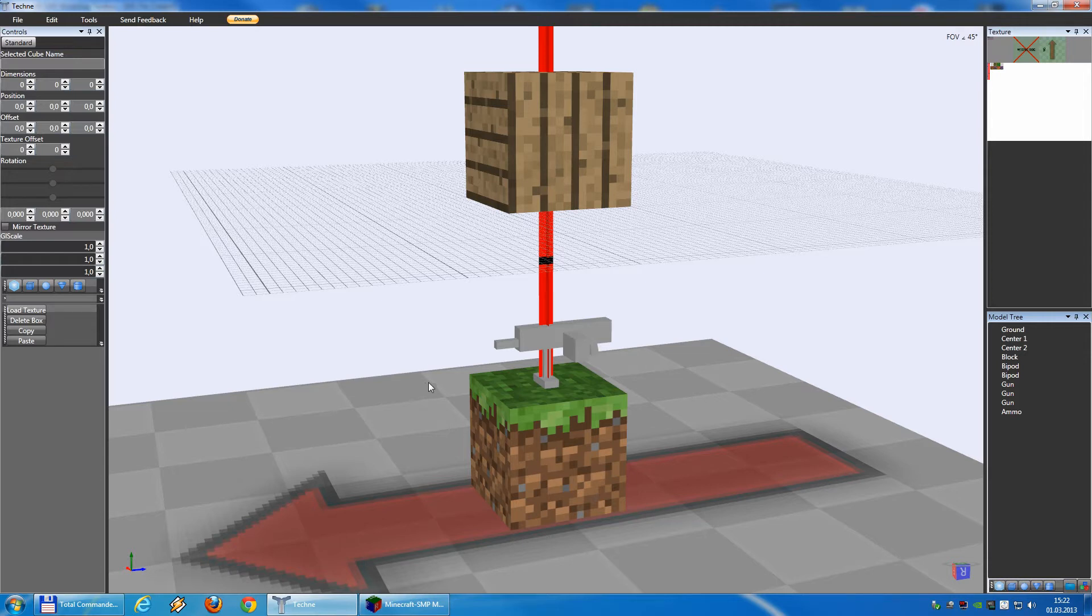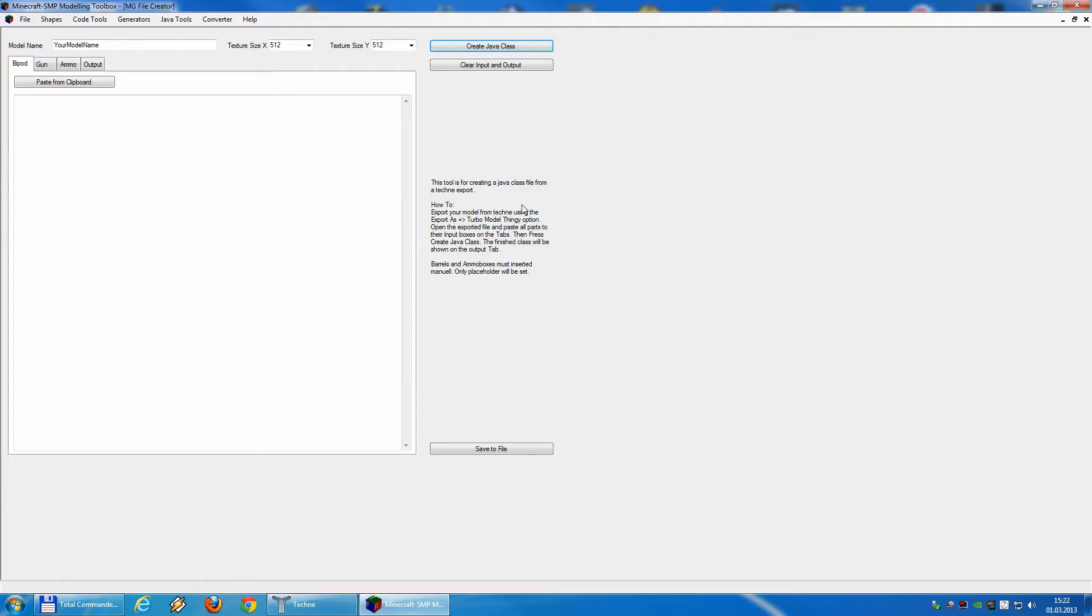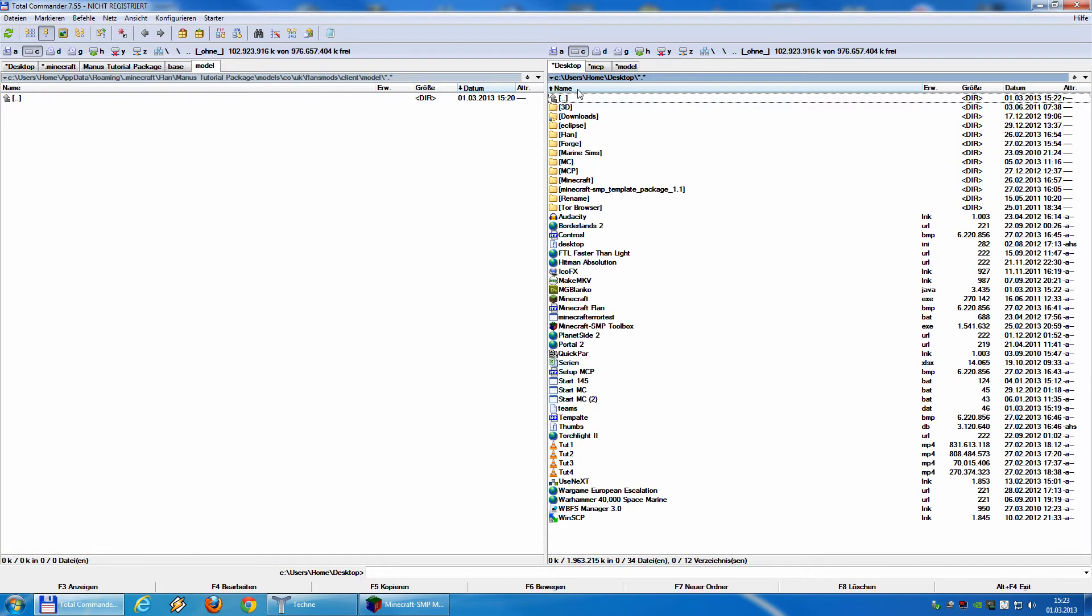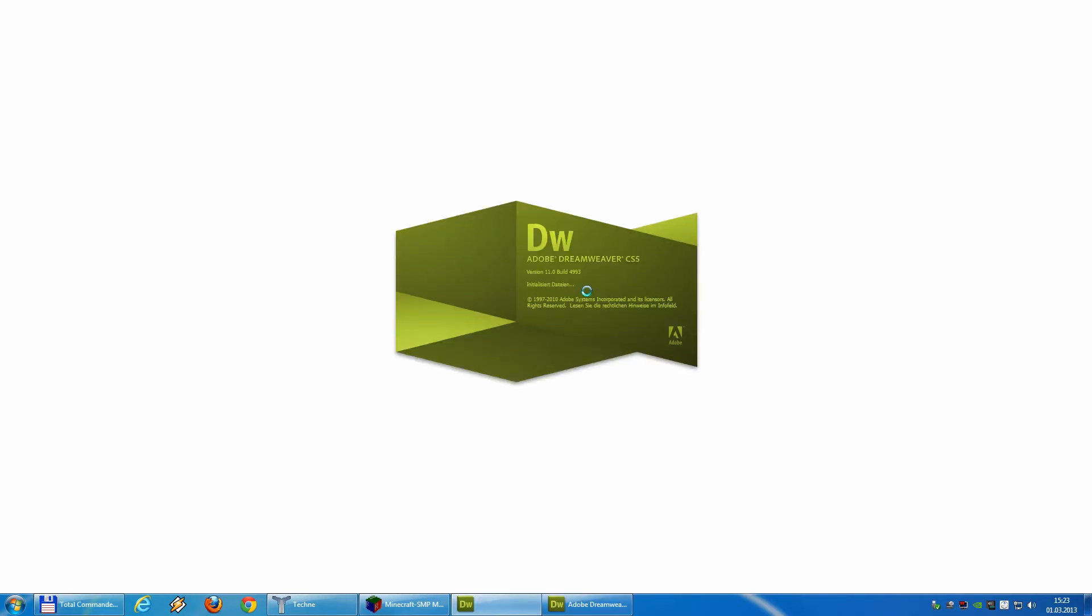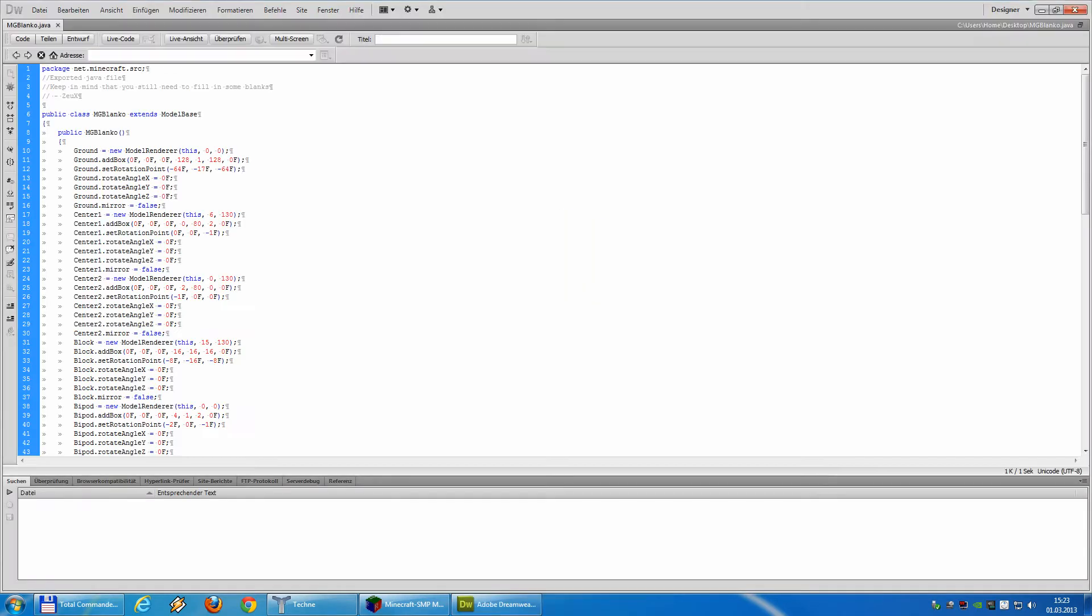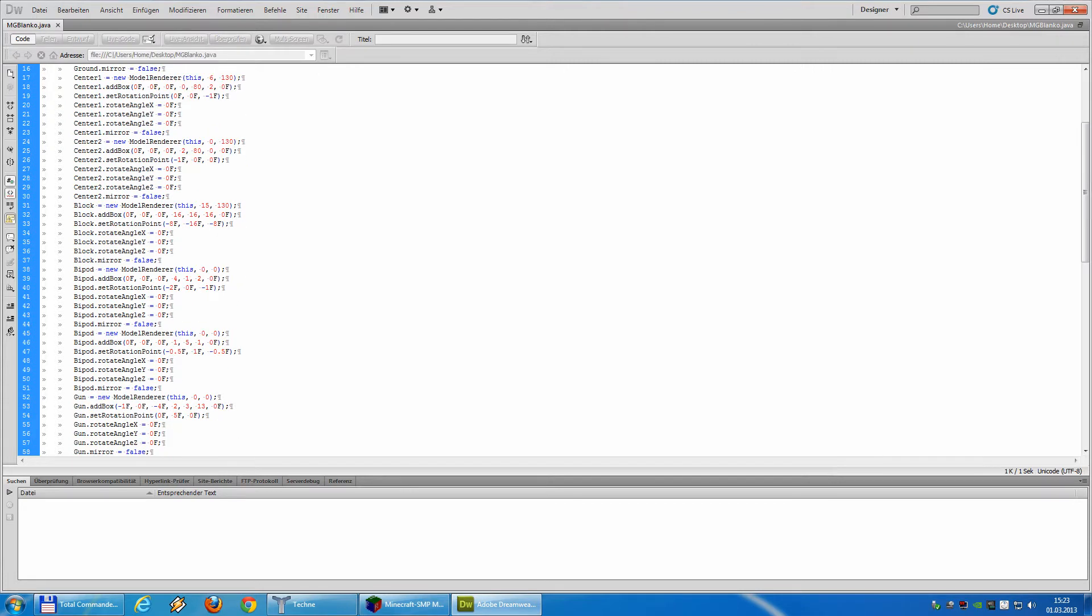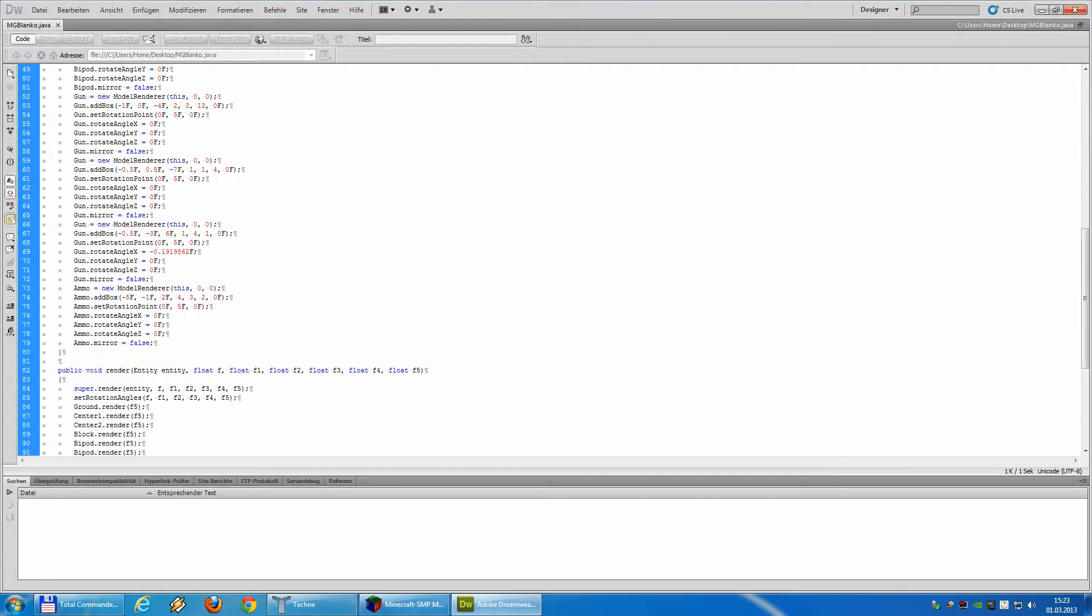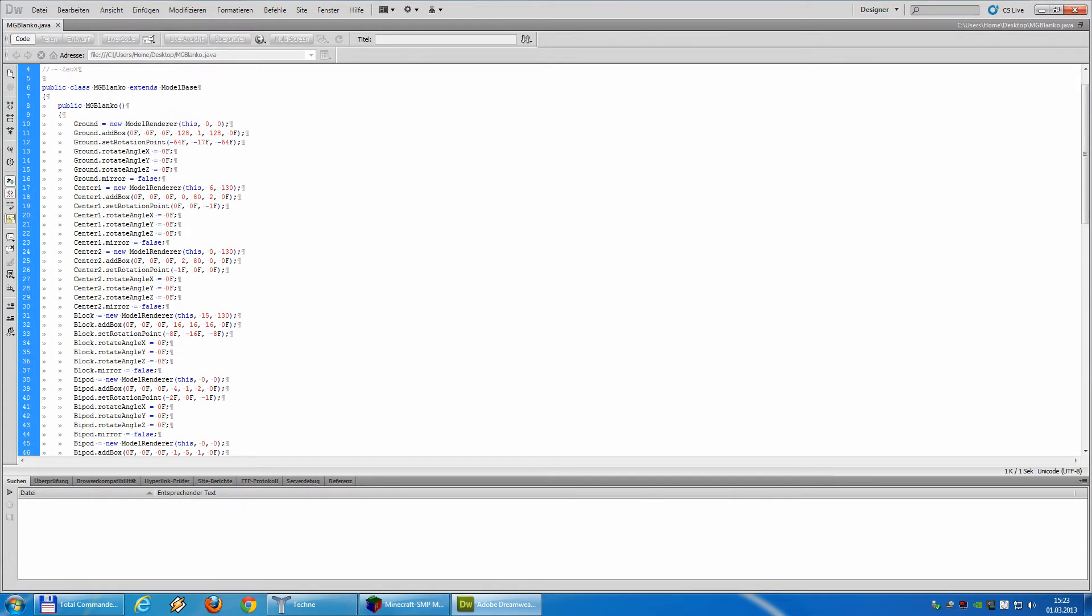So basically we can close now TechMe and open the just exported file. So here we go, this is our complete exported file.